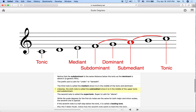The sixth note is called the submediant because it's in the middle of the upper tonic and the subdominant. The mediant and submediant are basically splitting those perfect fifths in half — from the tonic to the dominant is split by the mediant, and from the subdominant to the next tonic is split in half by the submediant. The mediant is the third scale degree and the submediant is the sixth scale degree.